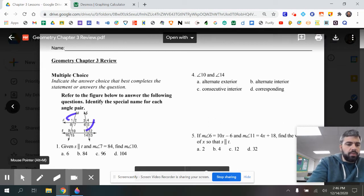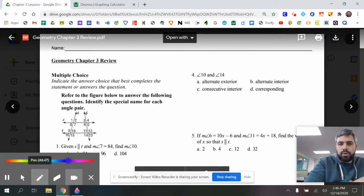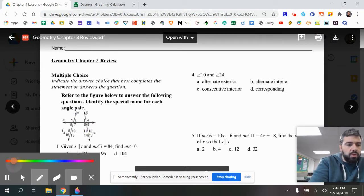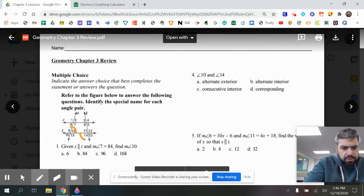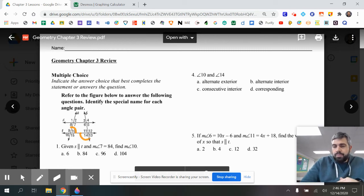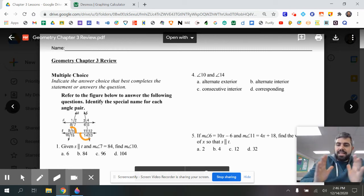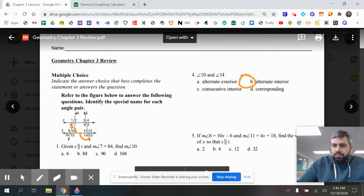For question number four, we're looking at angles 10 and 14. Angle 10 is right there and angle 14 is right there. Those are alternating and they're inside of lines A and B, so angles 10 and 14 are alternating interior angles.